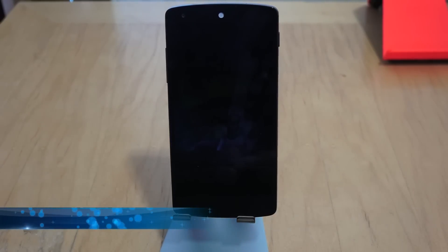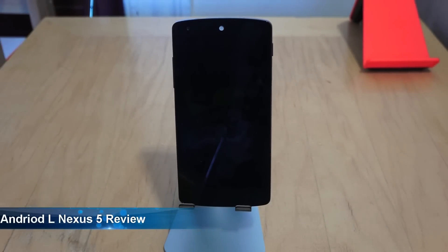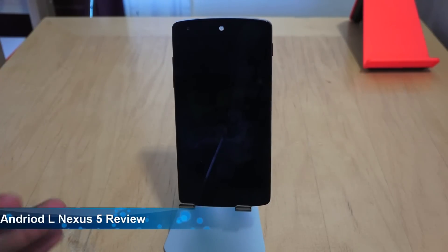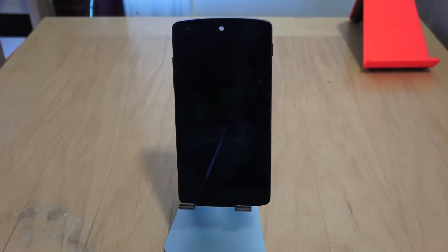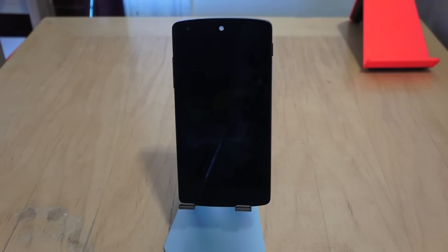Hey guys, this is Thunder E from Board of Work, and today I'm going to show you Android L on the Nexus 5. This is kind of like a walkthrough review — we're going to go through a lot of elements and I'll give you my thoughts. Android L was announced by Google I/O about two days ago, the developer preview was released yesterday, we got to install it and run it, and we've used it for a little bit.